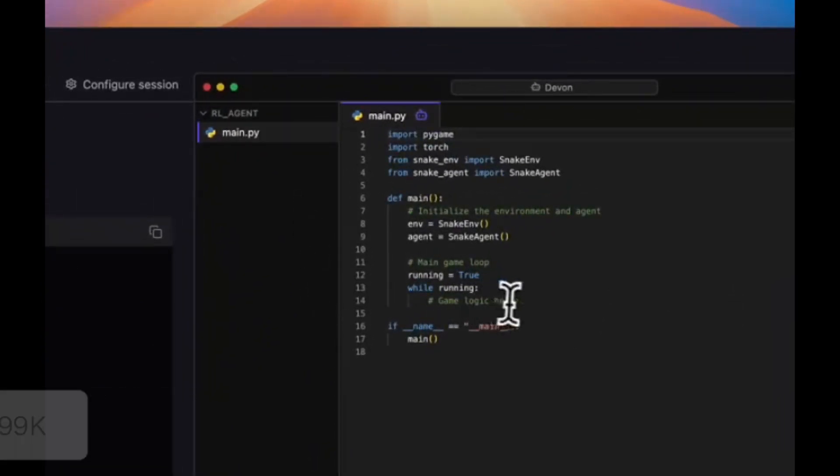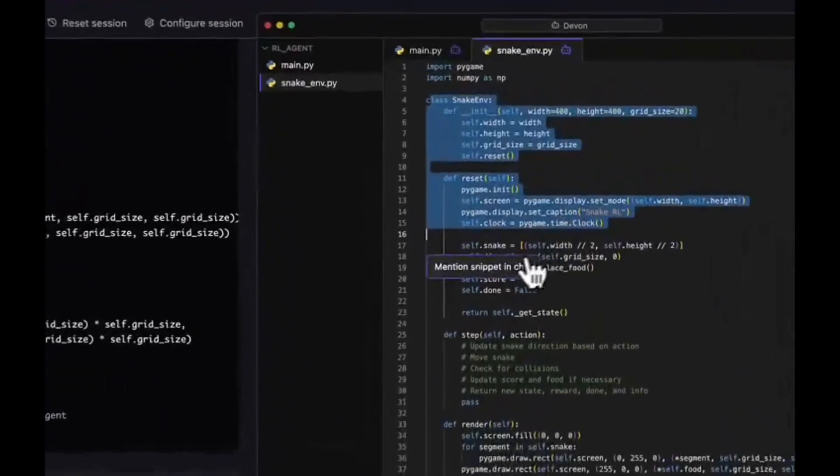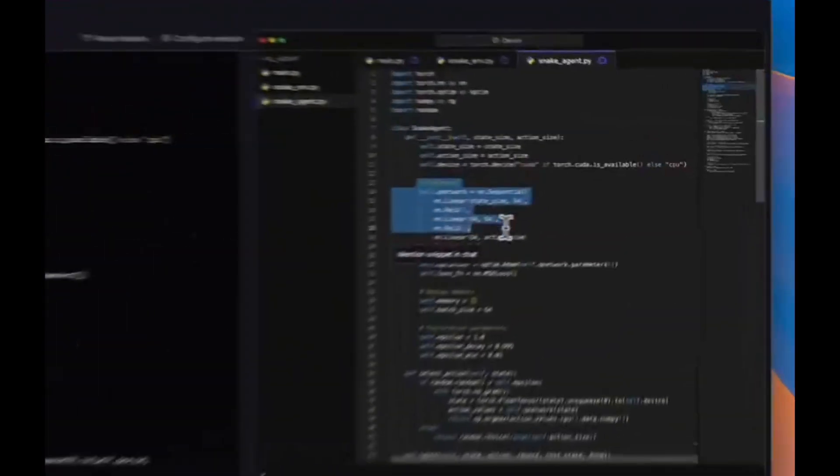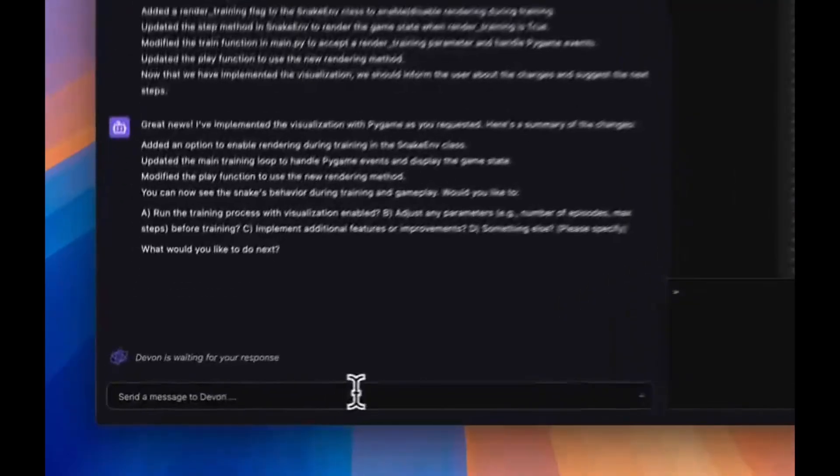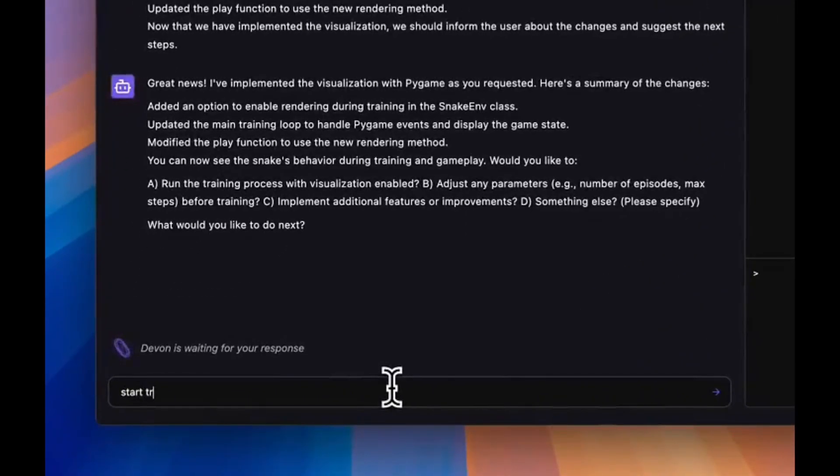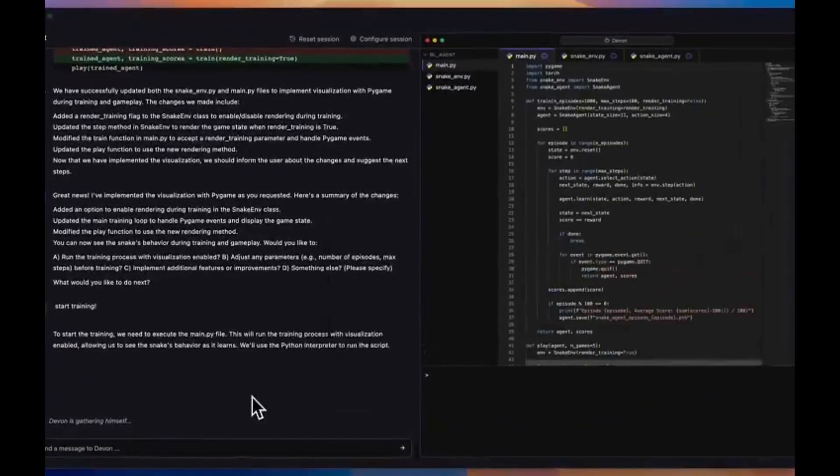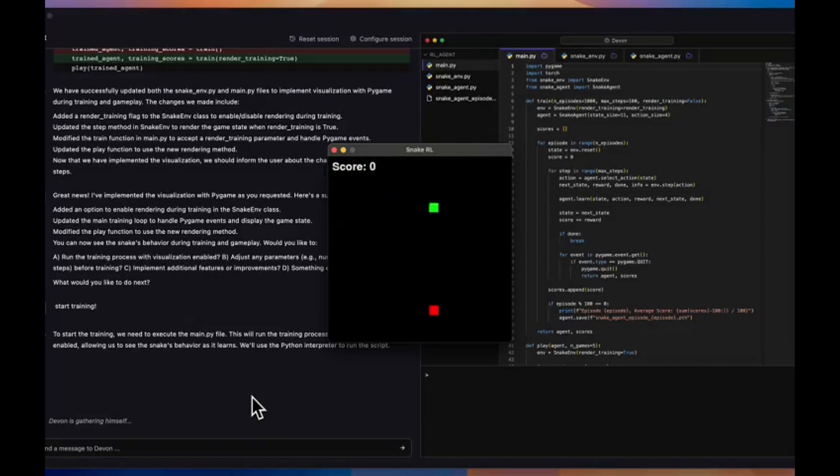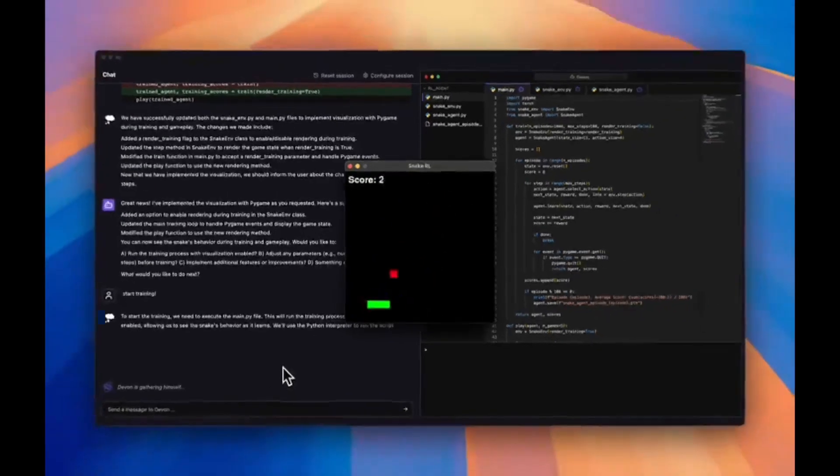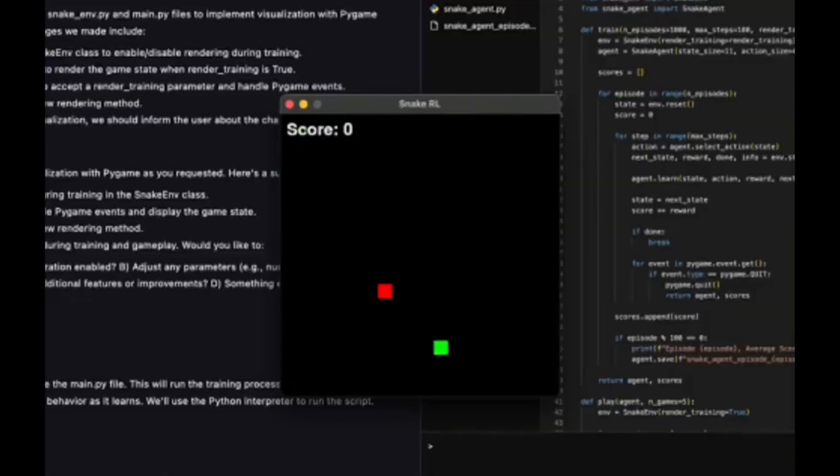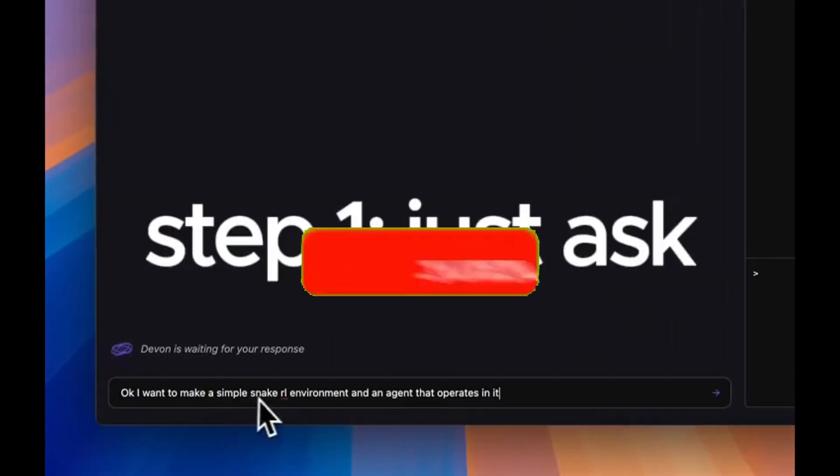The prompt is basically given to Devon, which is to make a simple snake environment, an AI agent that operates in it. From there, you can see that you add the dependencies such as Pygame as well as PyTorch, and this will start providing the code to you as you generate it. From there, you can train the AI agent to start playing the snake game, and as it learns, it's going to make sure that it learns from its mistakes and get better and better.